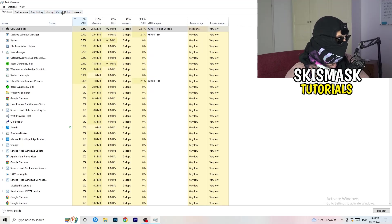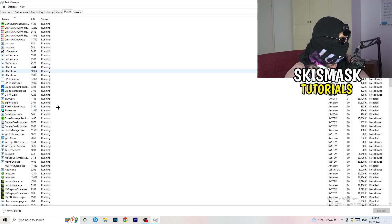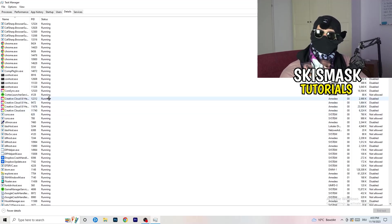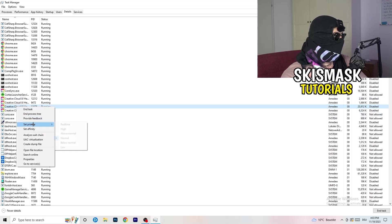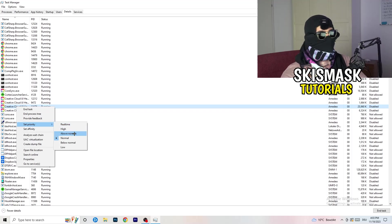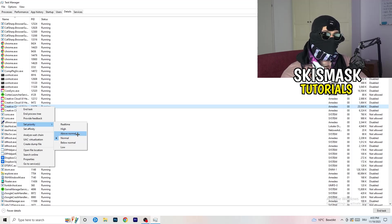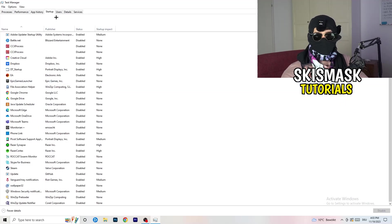Next, go to the Details tab on the left-hand side at the top. My game isn't running right now but it works the same way — I'll demonstrate with Creative Cloud. Right-click your game's process, go to Set Priority, and click either High or Above Normal. You need to check which works better on your specific PC, so test both options.